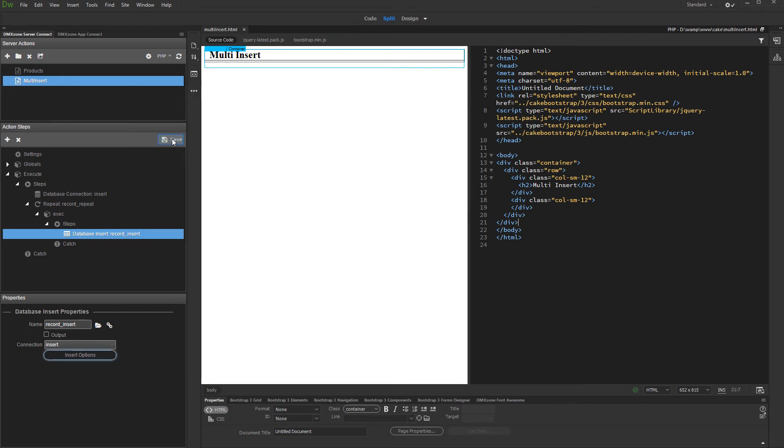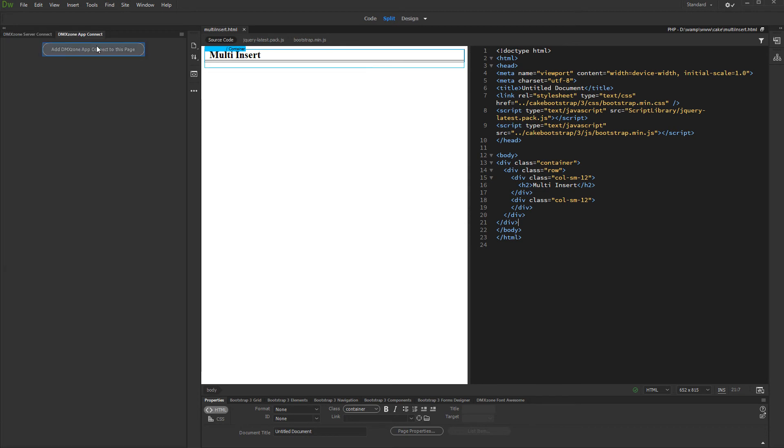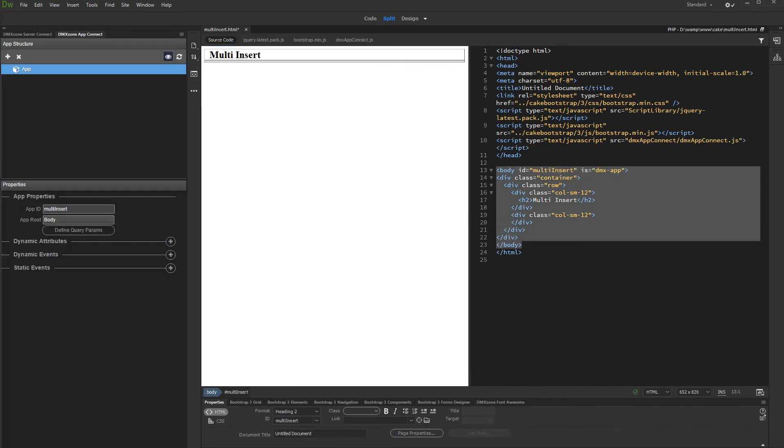Save your server action and open the App Connect panel. Add App Connect to your page.